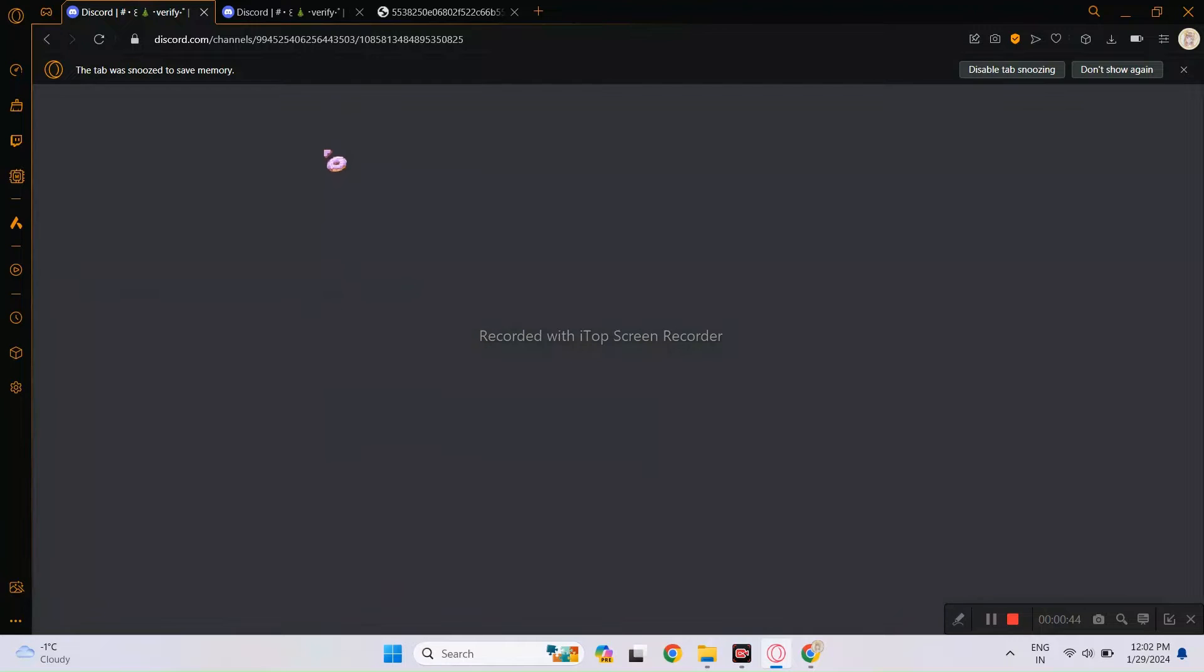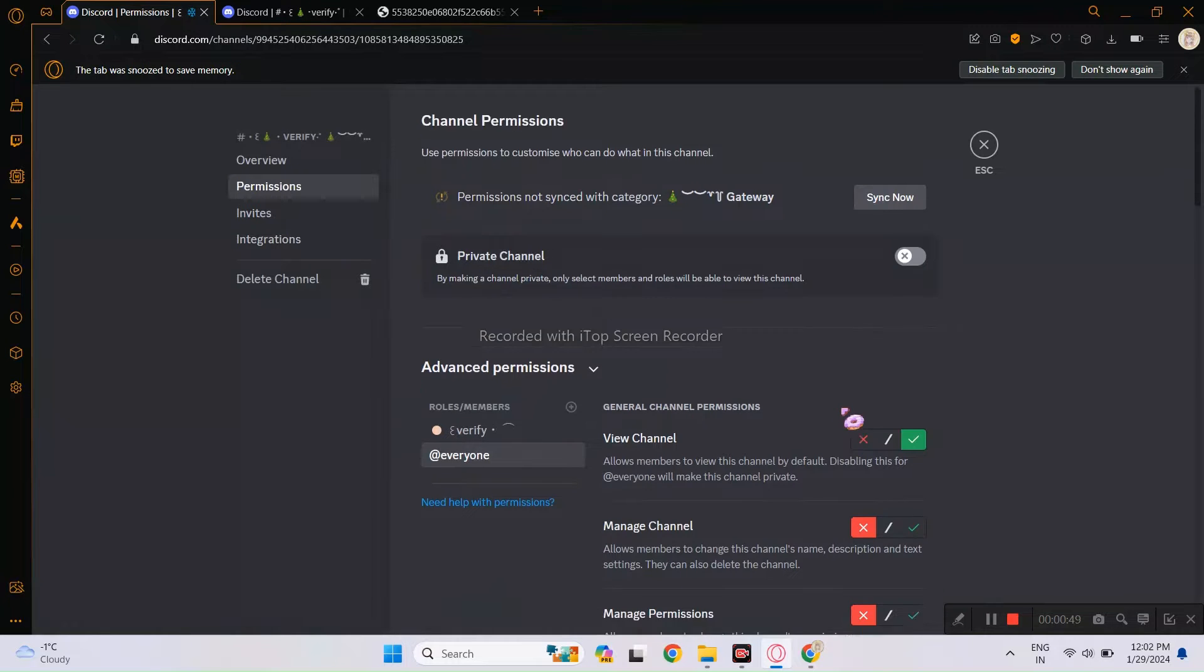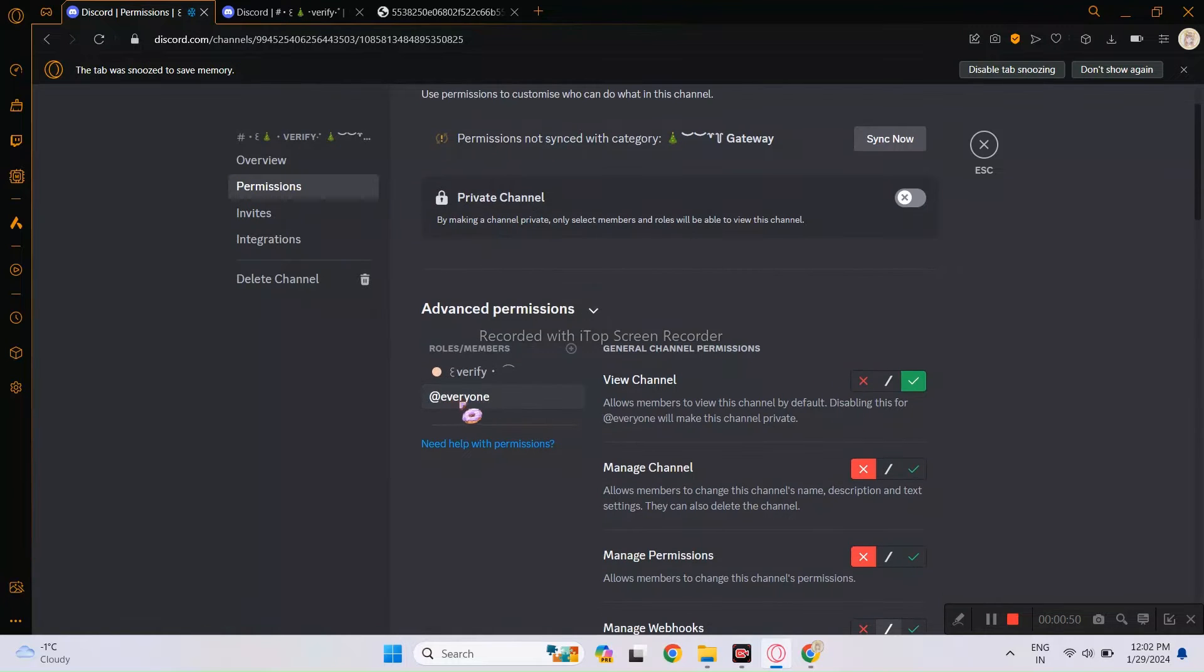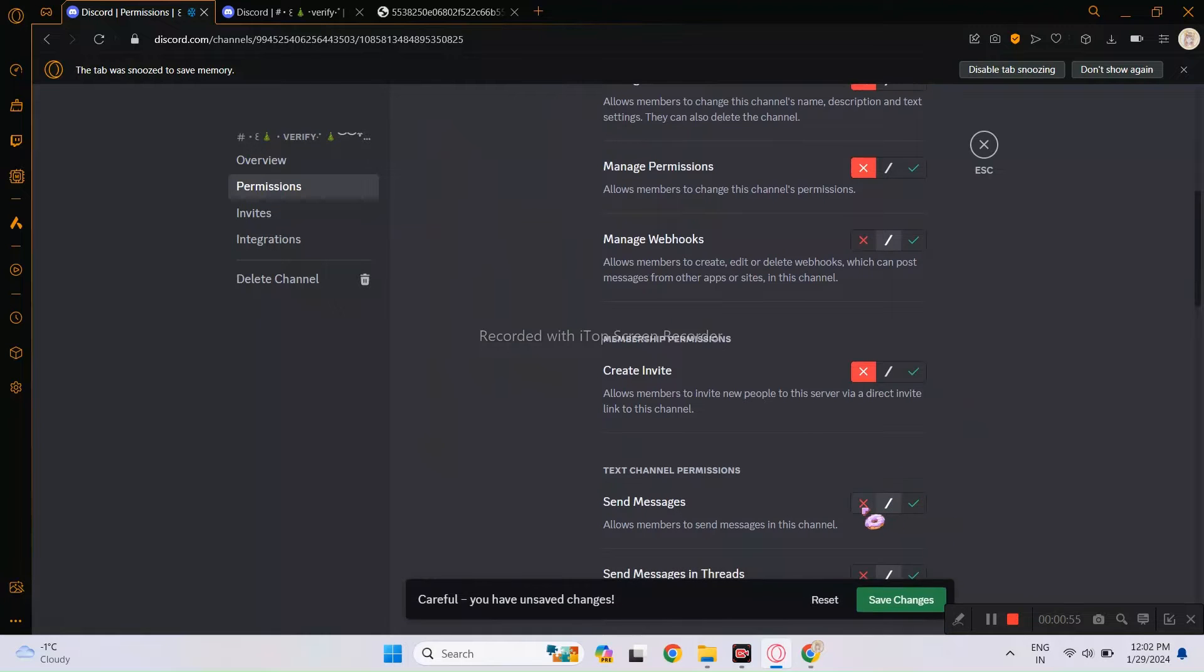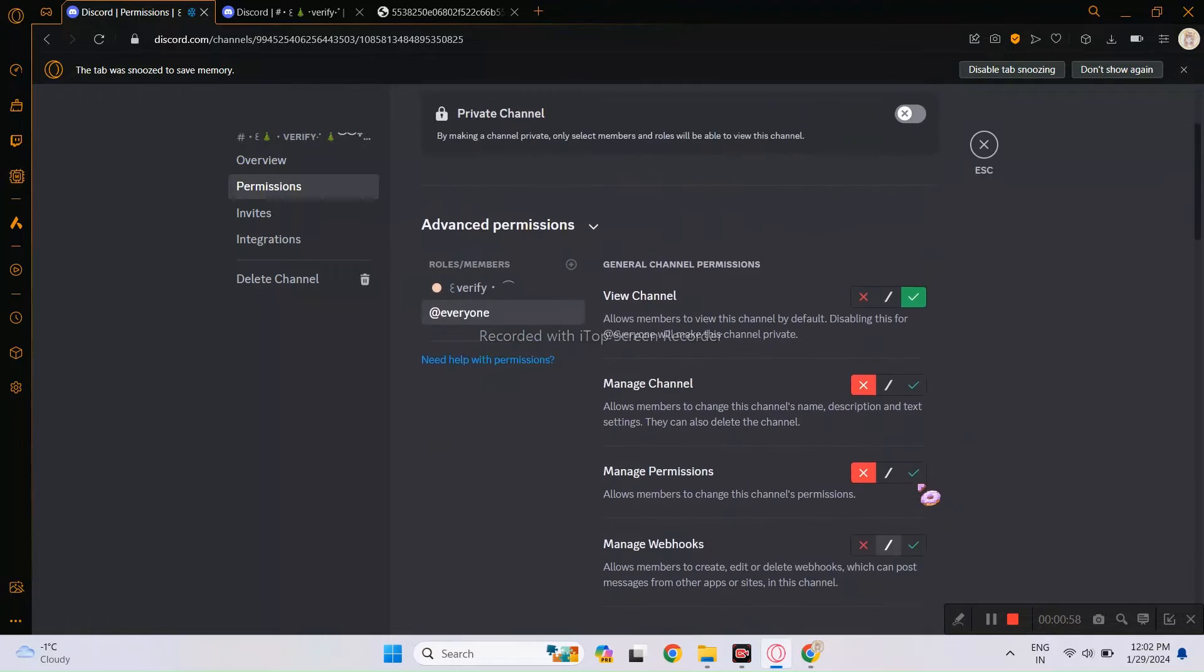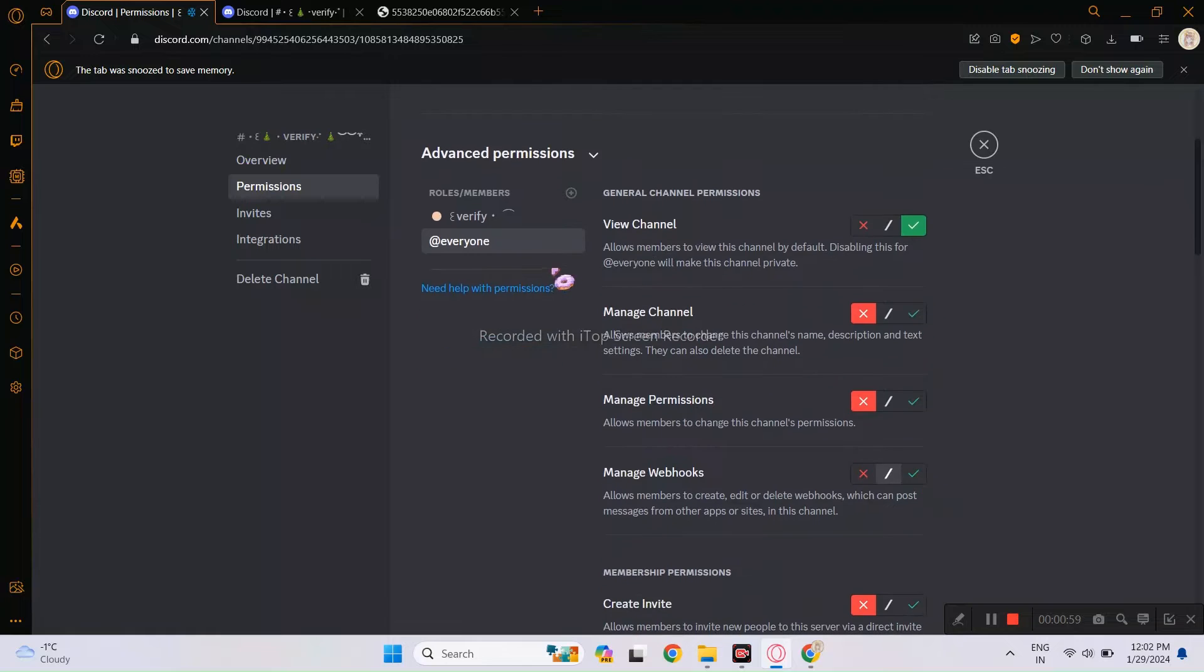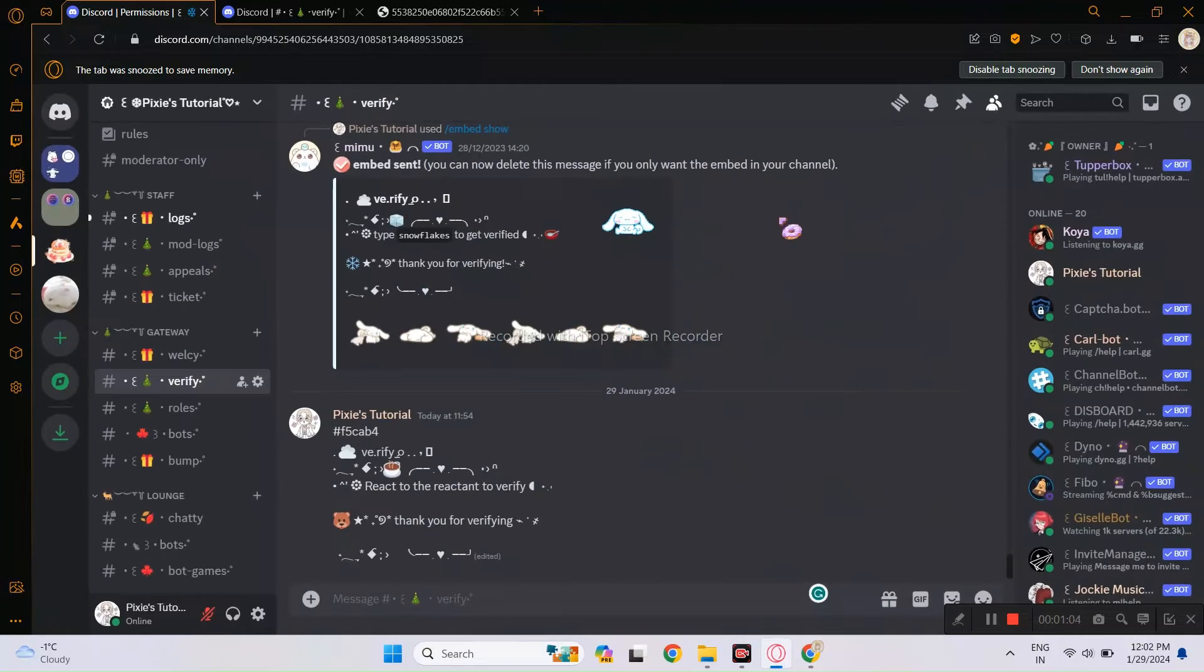Now also make sure that you have a separate Verify channel like I do. And this is the permission for the roles mentioned. Everyone role is like Unverified, so don't give Send Messages perm unless you are doing Code Verification. And as for Verify Role, don't give that View Channel perm, so once the person verifies, they can't see the Verify channel.